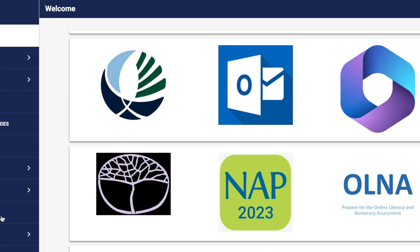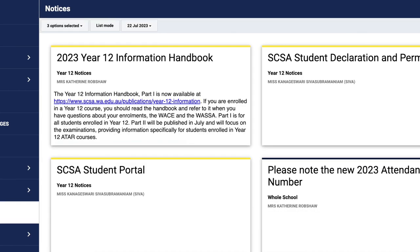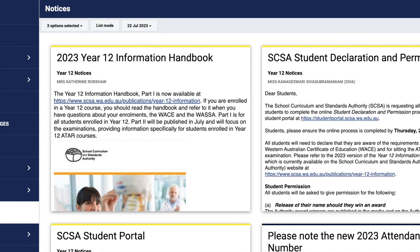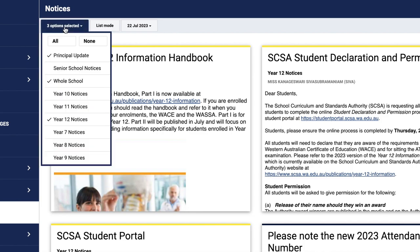Under notices, by clicking on this, it will pull up the whole school notice page. In the top left-hand corner where it says five options selected — if I click on this, you will see an array of different options in regards to notices.